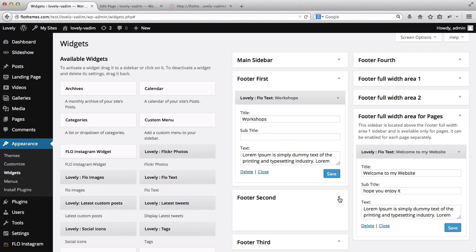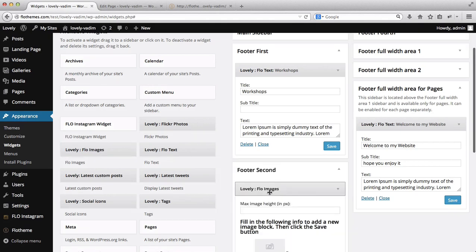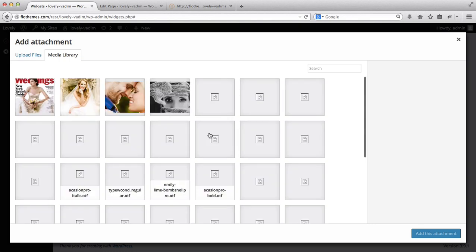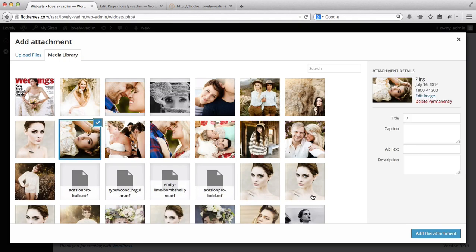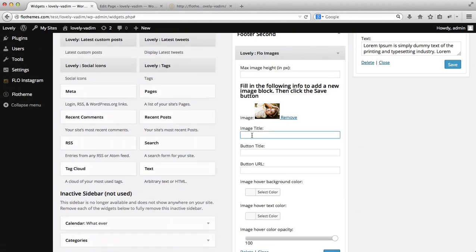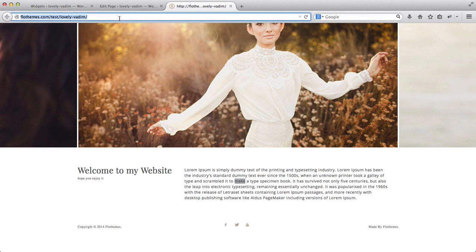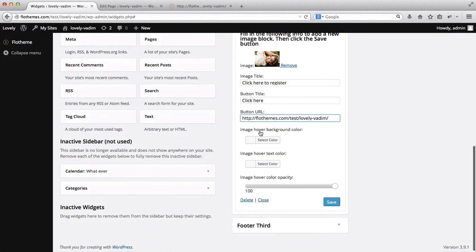For Footer Second, I want to drag and drop an image, so I'll take the Flow Images widget. I'll click to select an image from my media library and click Add This Attachment. I have the option of adding a title — I'll set it to 'Register.' My button title will be 'Click here,' and for the button URL I'll copy and paste the URL in. Then I'll click Save.